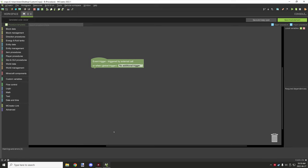Welcome back to another mCreator tutorial. Today we're going to be looking at operators and how to use them. There are a few different locations to find the operators. Basically, operators allow you to compare a couple of things and get a value to see if it's true. I've constantly gotten questions about how to find the AND and OR blocks, so I'll be covering all that in today's video.